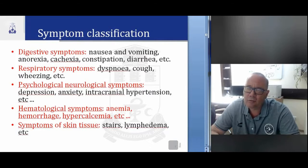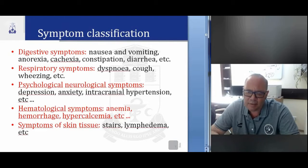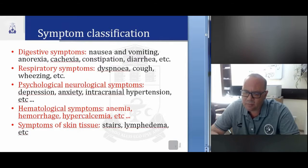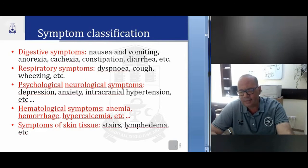Psychological and neurological symptoms: depression, anxiety, intracranial hypertension, etc. Hematological symptoms: anemia, hemorrhage, hypercalcemia, etc. Symptoms of skin and tissue: pressure sores, lymphedema, etc.